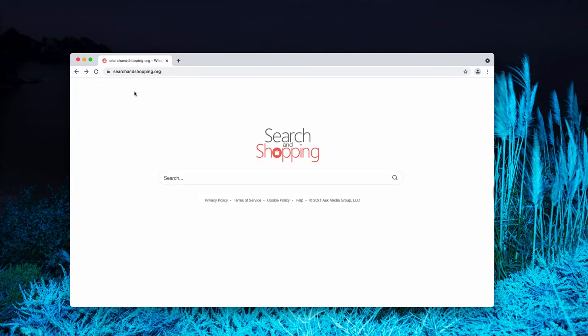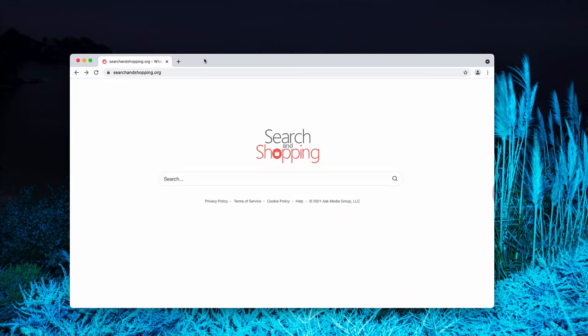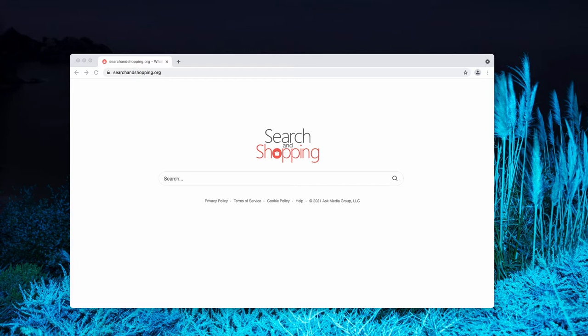Of course, Search and Shopping.org is not your choice to use as the default search engine. However, many people get quite surprised when they notice that somehow this site has become their default search engine.